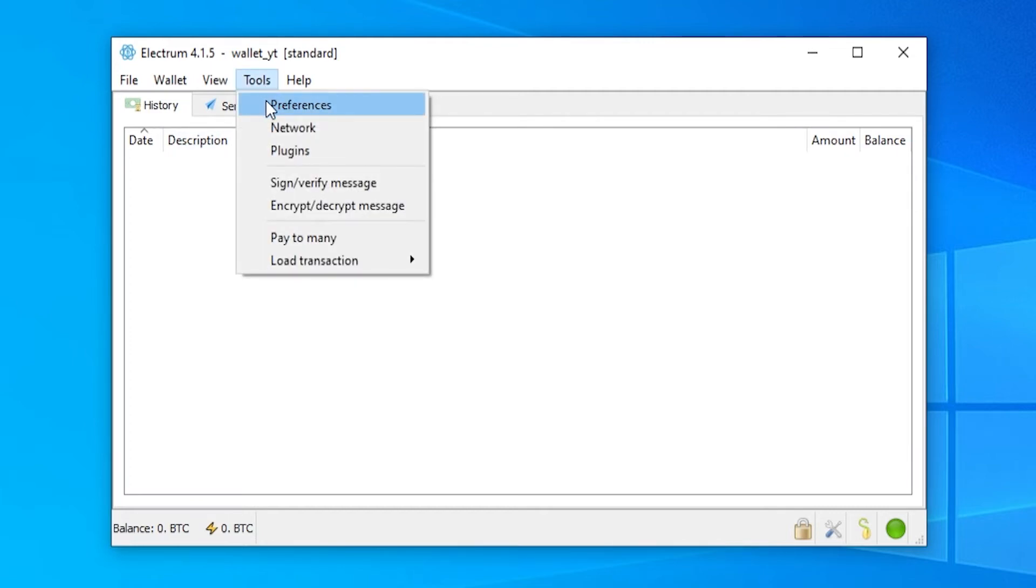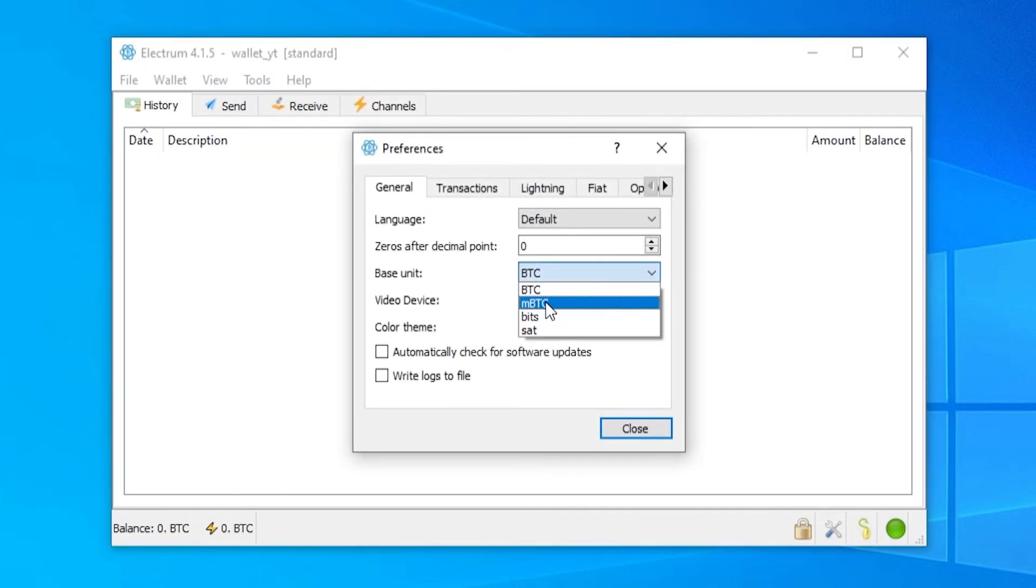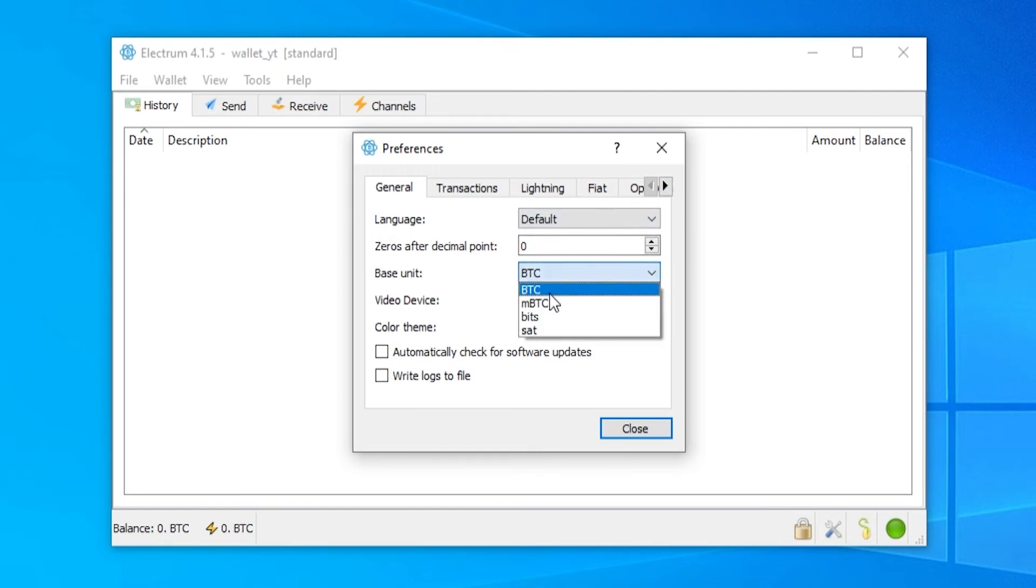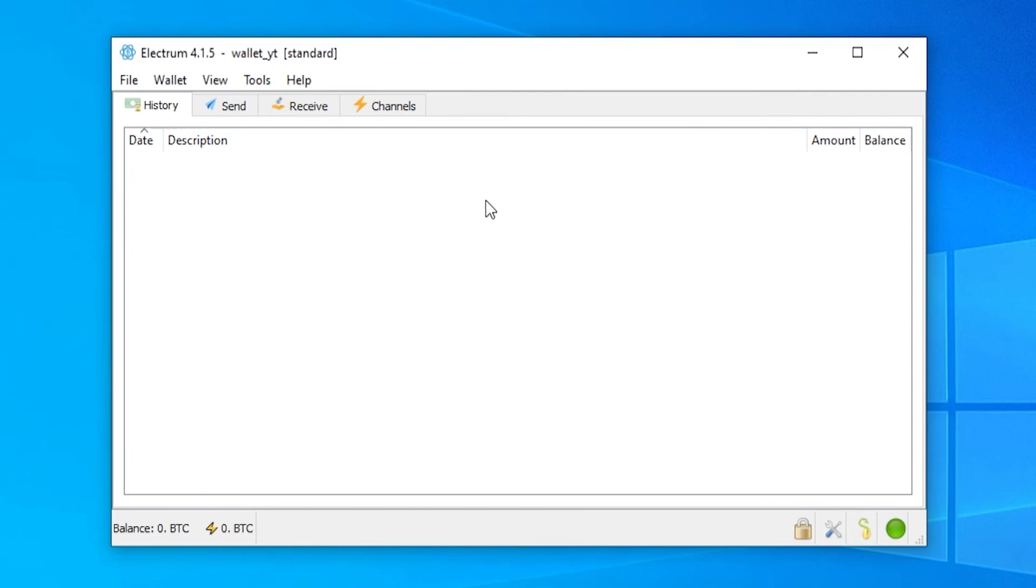Now what I recommend you do first when you first get access to the wallet. Go to tools, go to preferences and by default it will be on MBTC. I like to just change it to BTC so we can see more clearly what value our wallet is. We can then also change the color theme to dark and we would have to reset for them changes to go through.